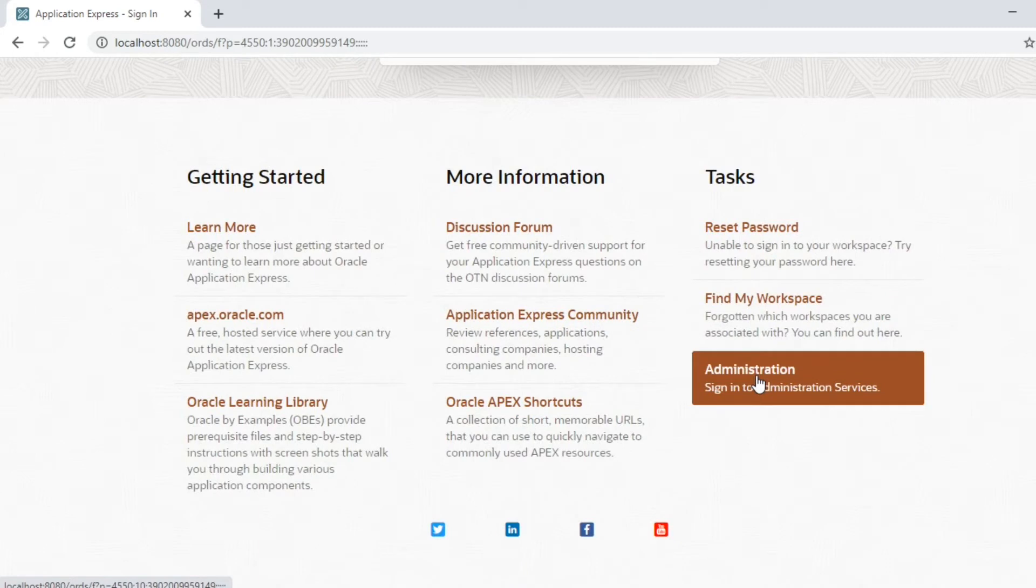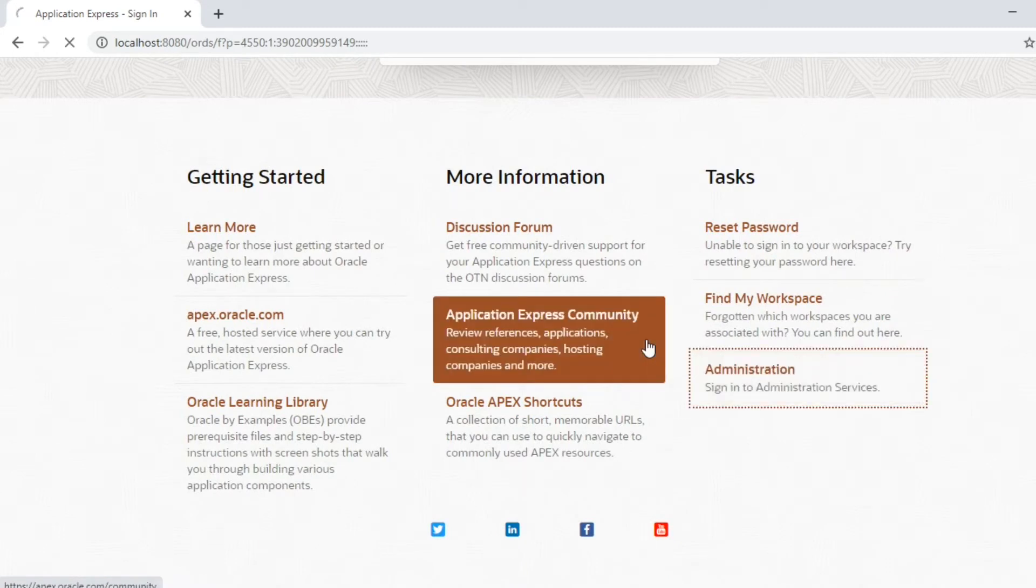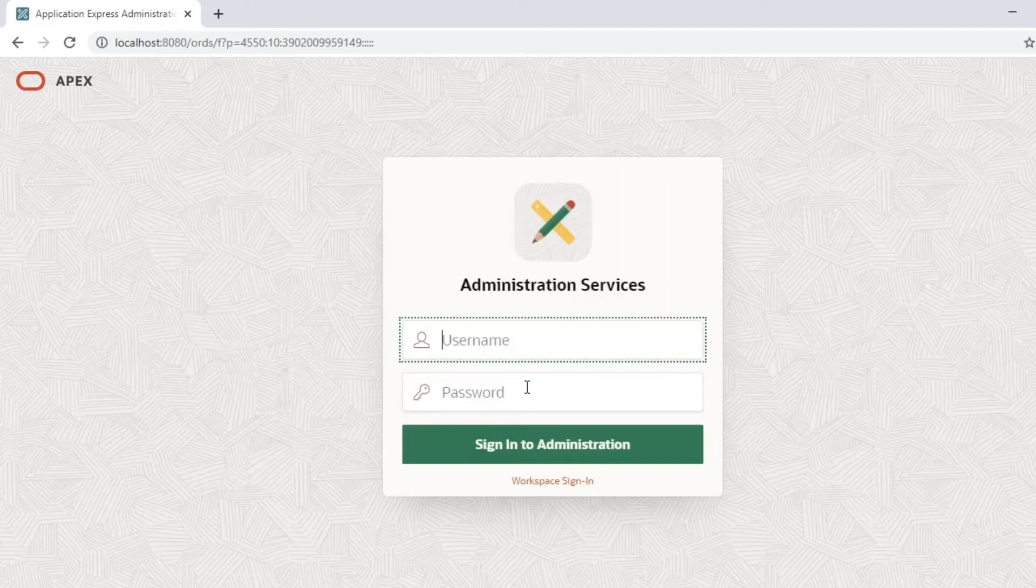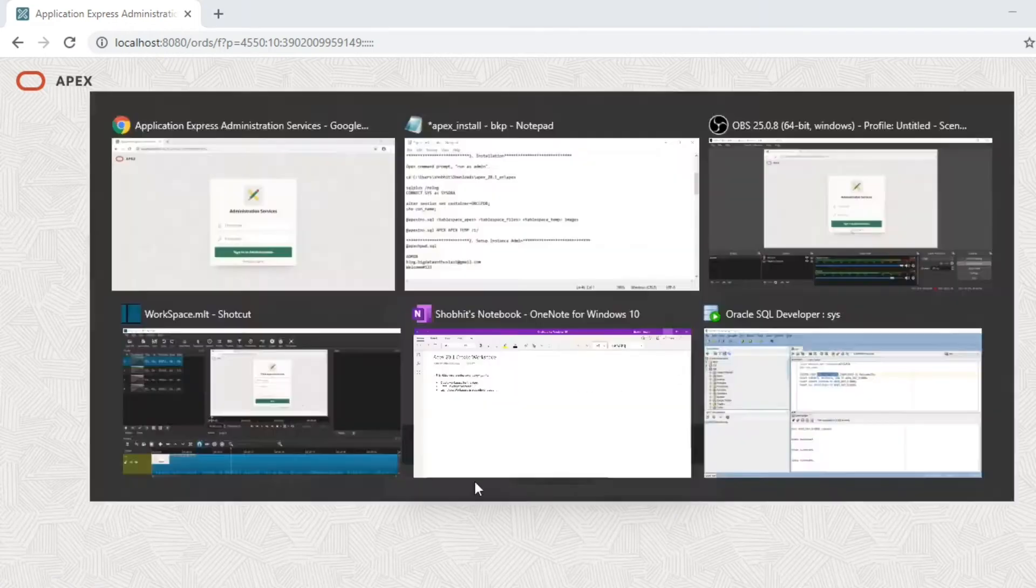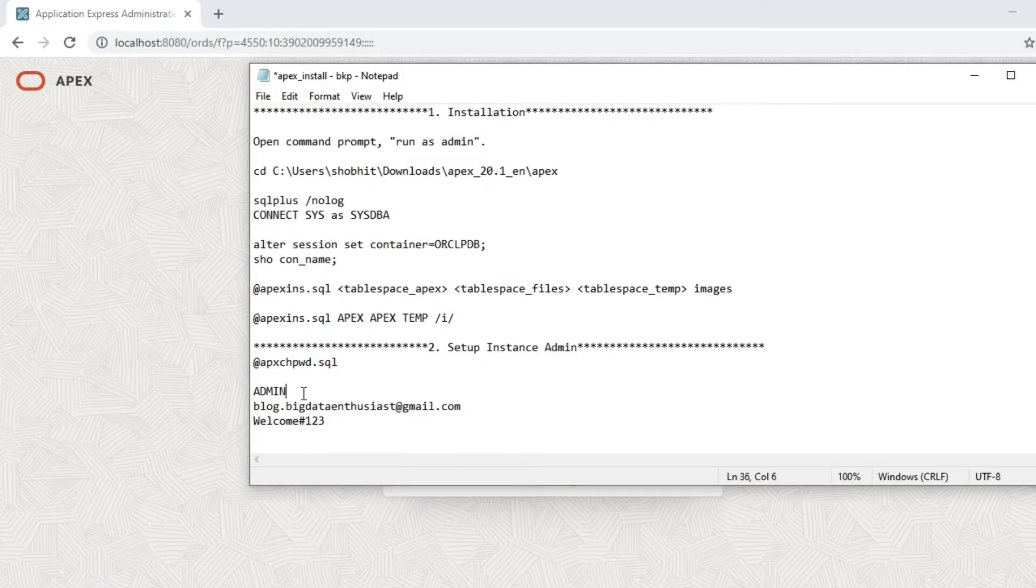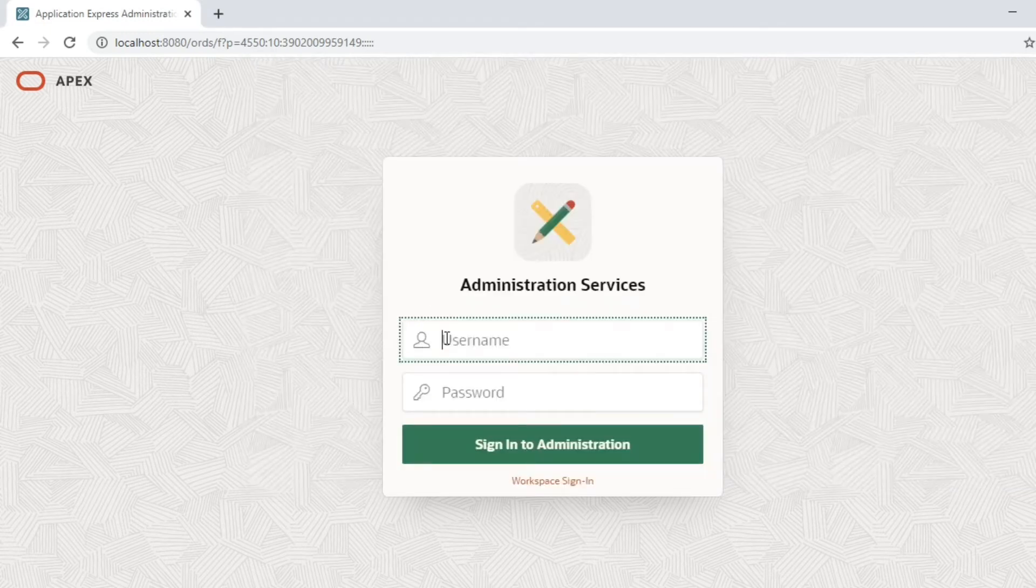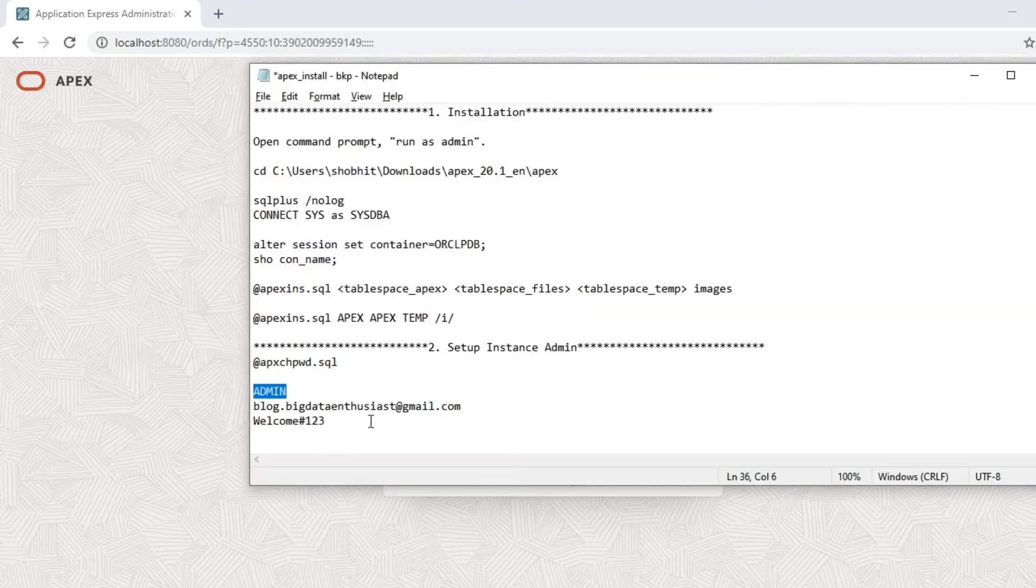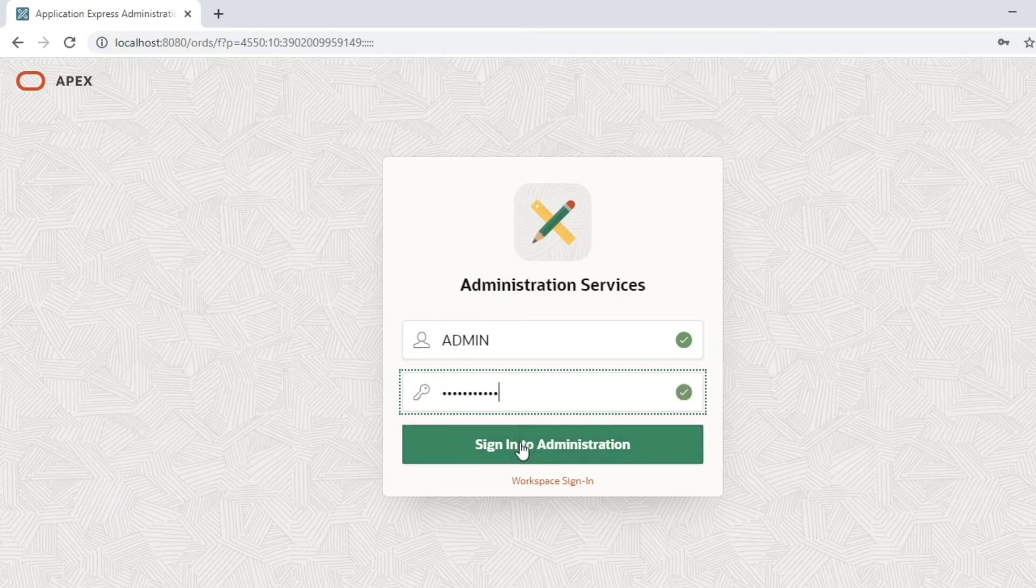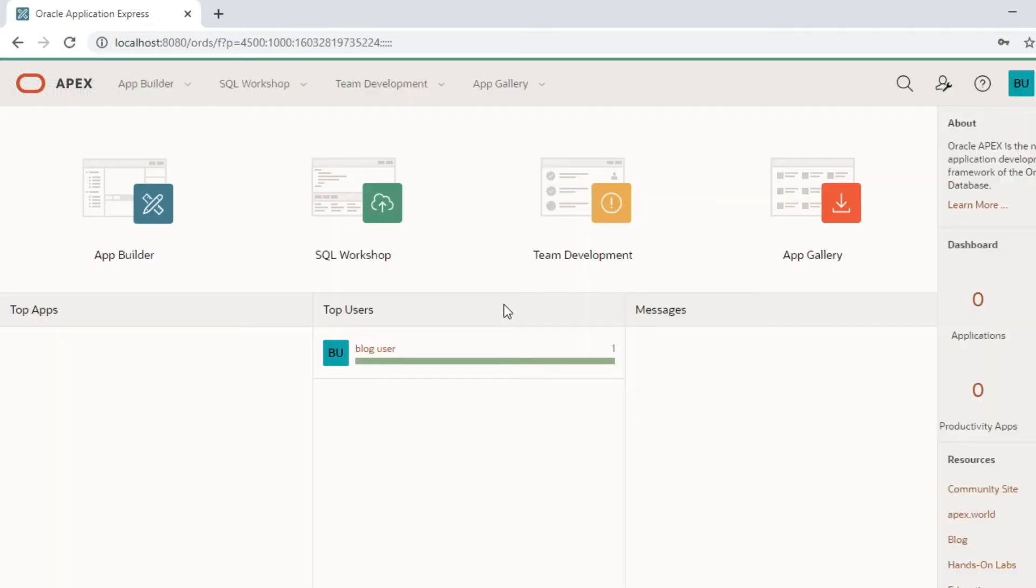We'll provide the details that we provided at the time of installation. Here we go, we are now in the Apex application development environment. This is the workspace where we are going to build our application.